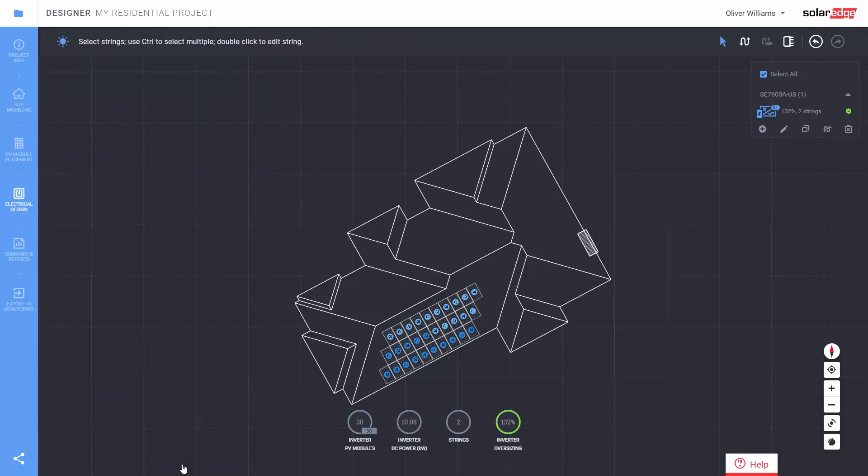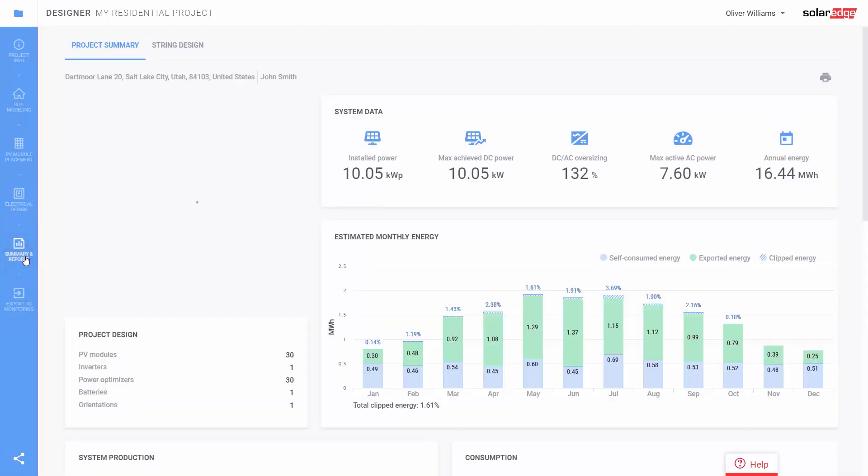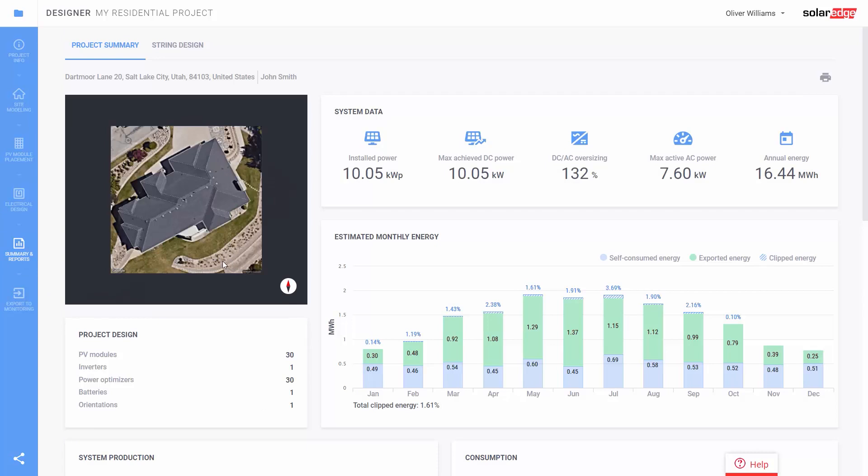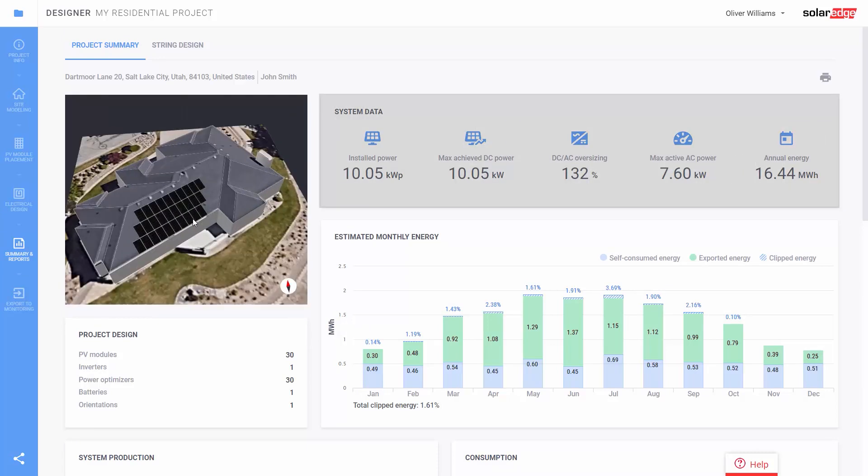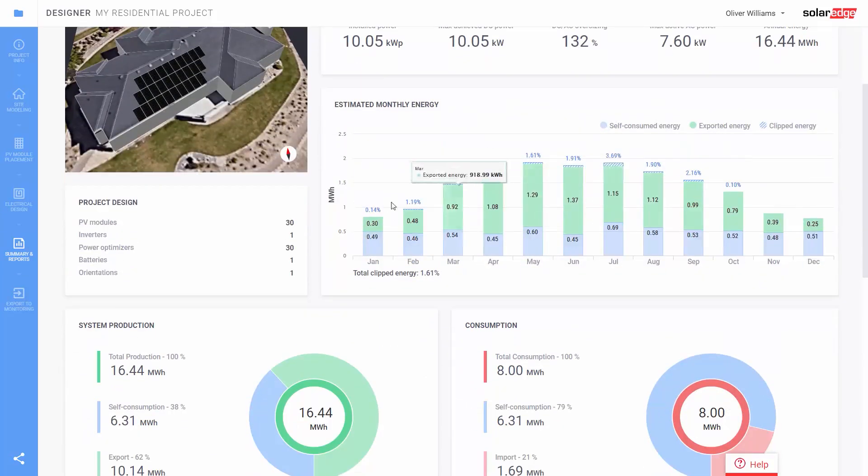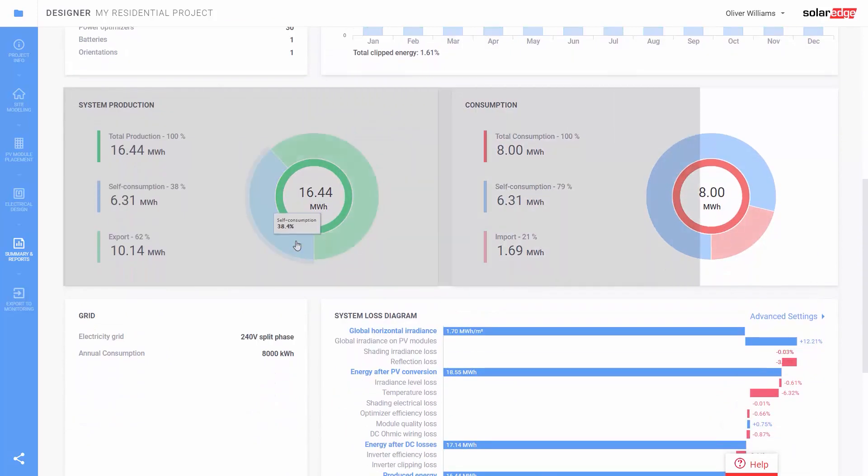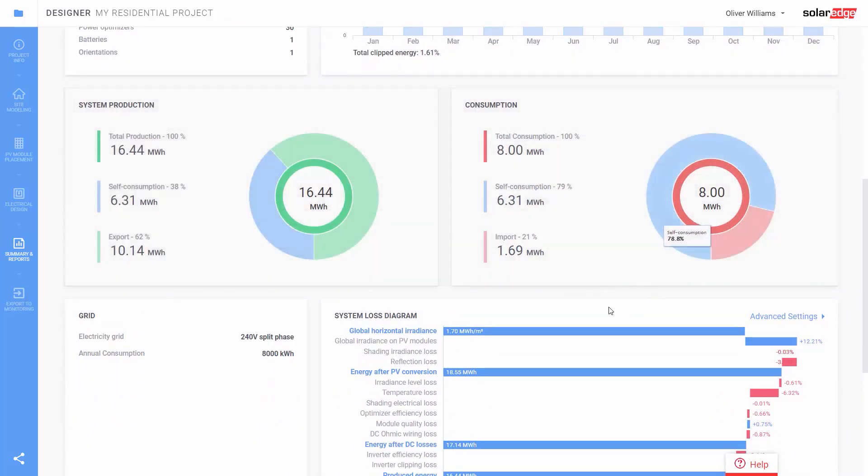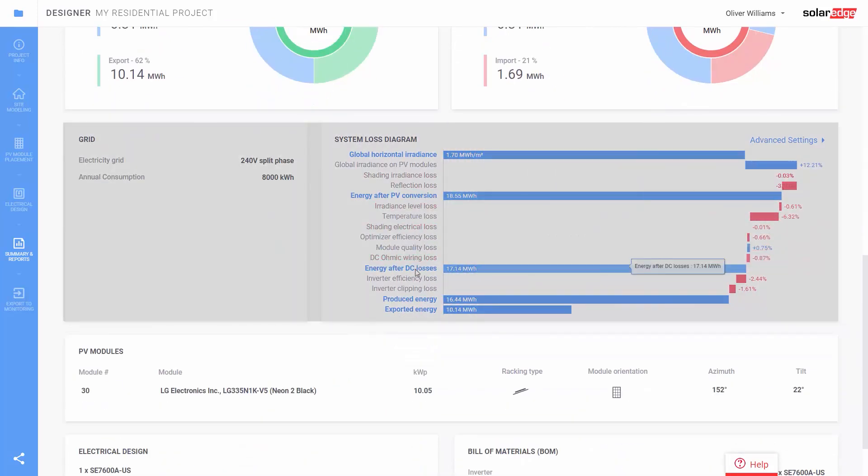The last step is to generate our energy production report. Click on summary and reports. Here you have a summary of the design and an annual energy estimate including self-consumption rate and detailed loss analysis.